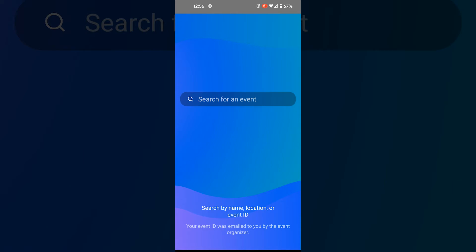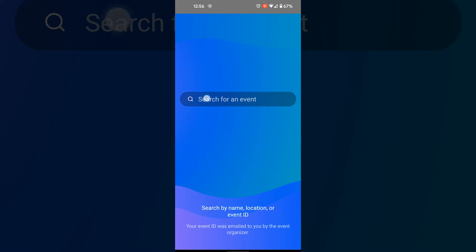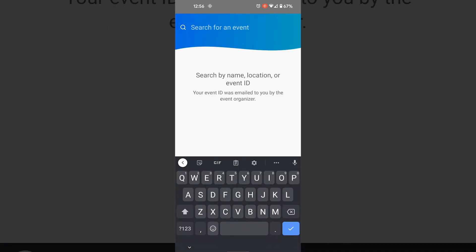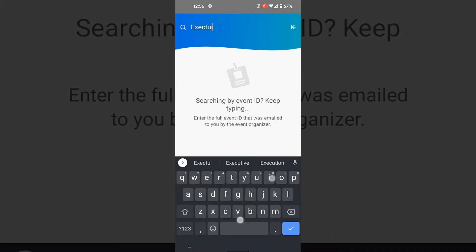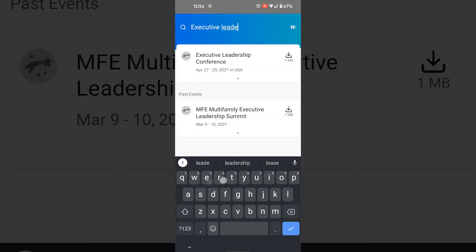After downloading the app, go ahead and click on it. It will ask you to search for an event title name. Search Executive Leadership Conference.